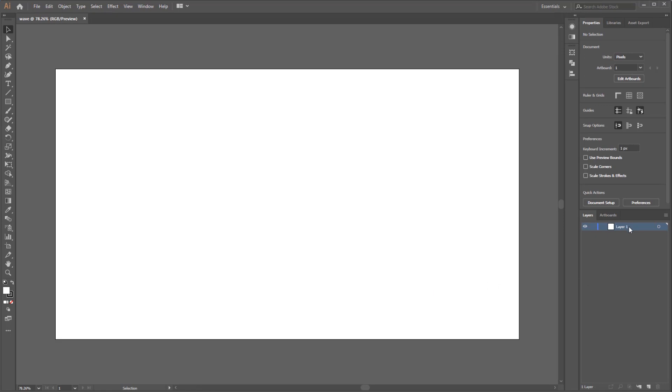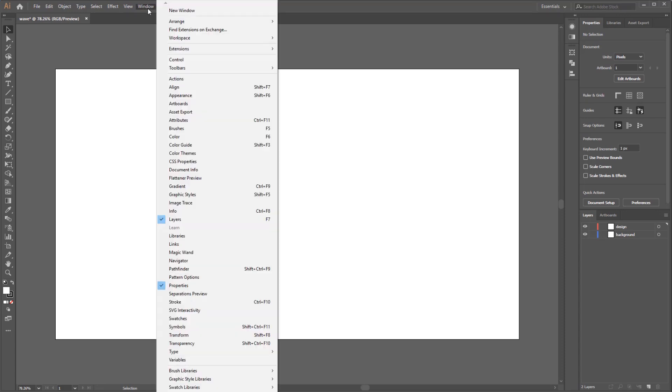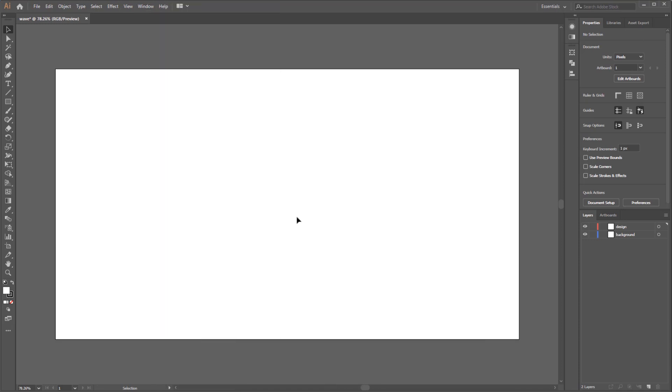On the layer panel I prefer to make a new layer - first layer for the background and second layer for the design that we want to make. Rename it so we can easily manage. If your layer panel didn't show up you can activate it by clicking Window on menu bar and select Layer or press F7 for shortcut. I would like to create a background first so don't forget to select the background layer.